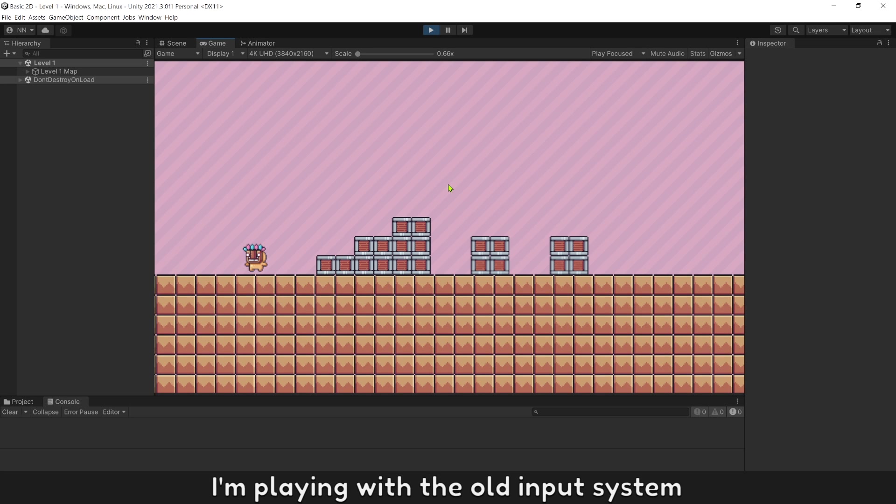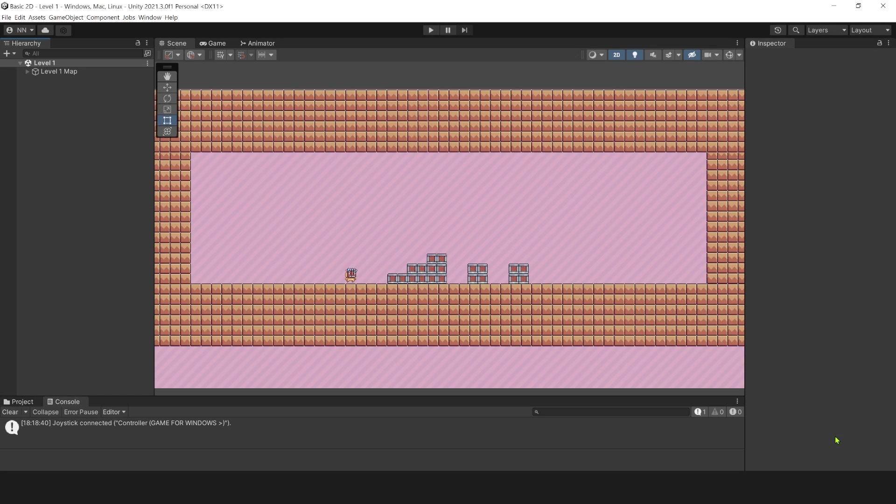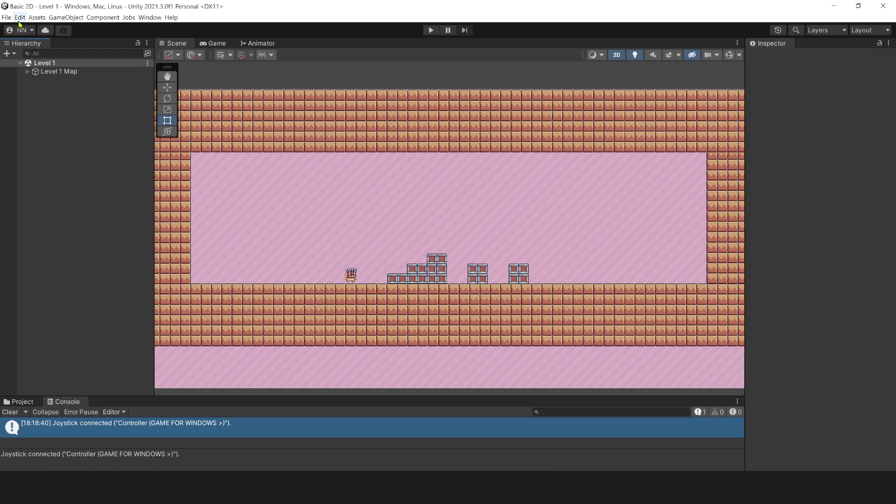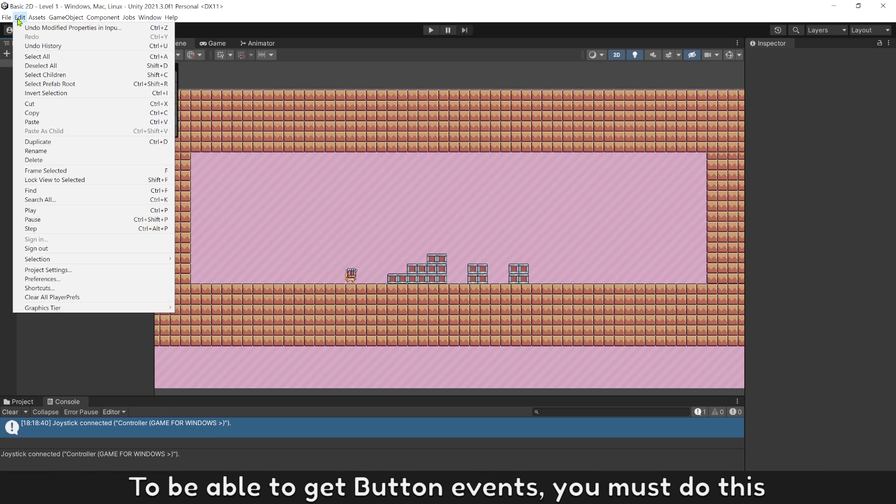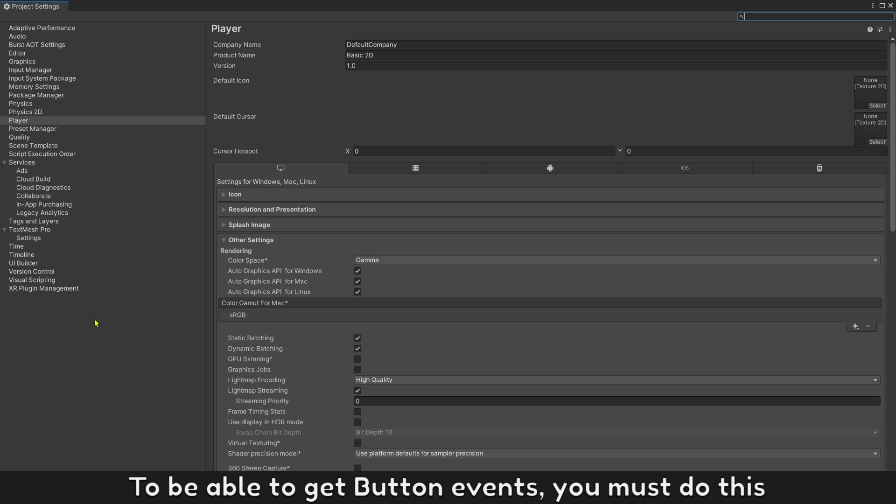I'm playing with the old input system now. Next, let's connect your gamepad controller to your computer. To be able to get button events, you must do this.